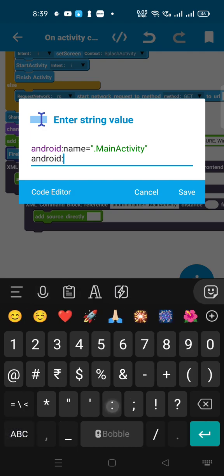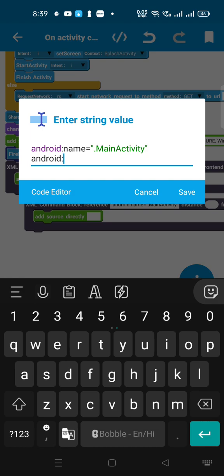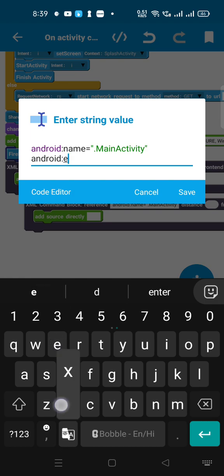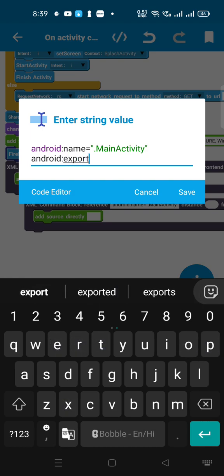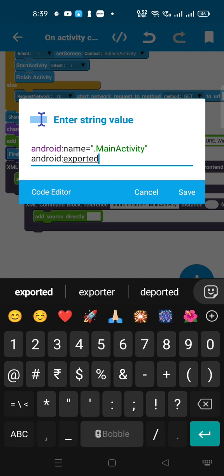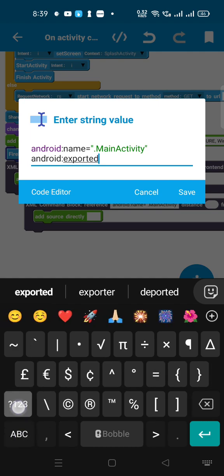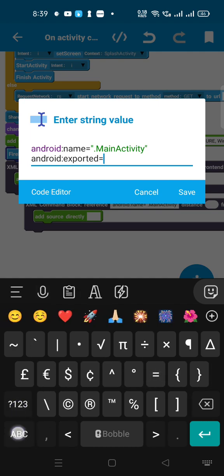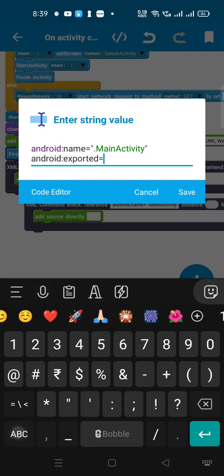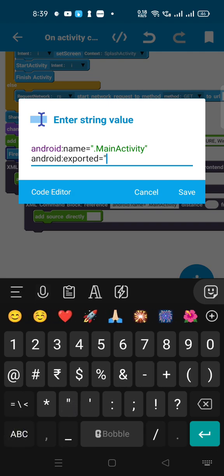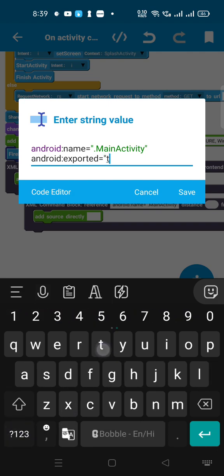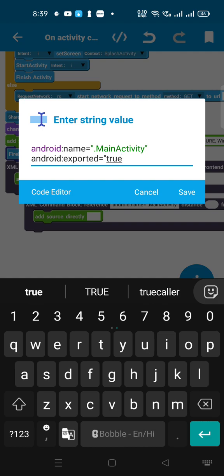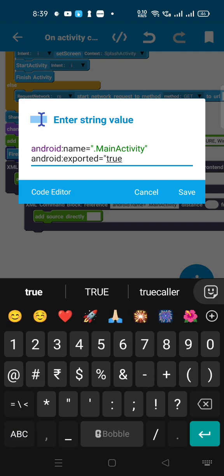Type double quotation marks, then 'true' in lowercase letters - T-R-U-E - then close the double quotes and save it. Everything is done.